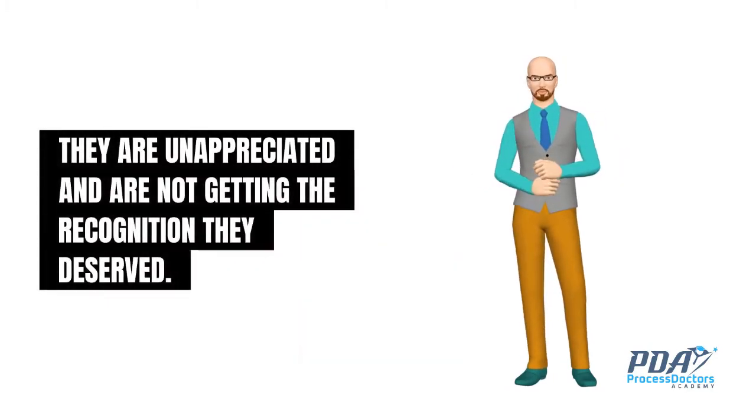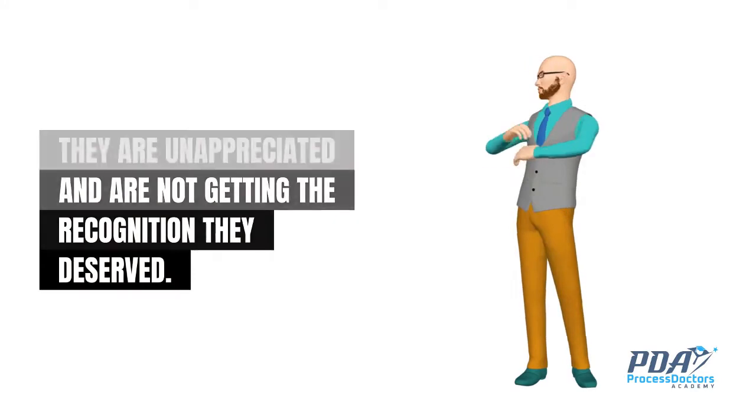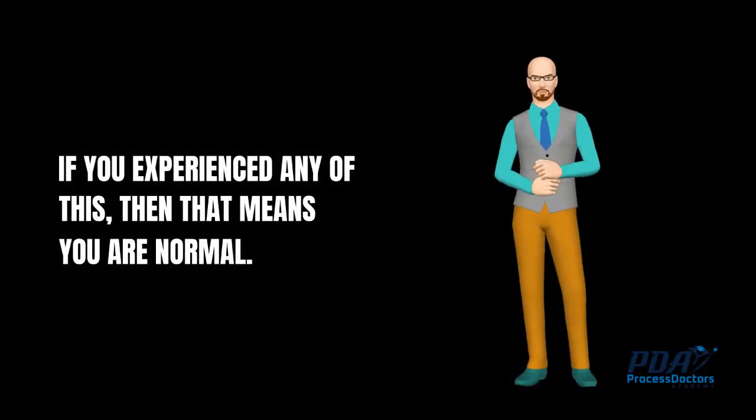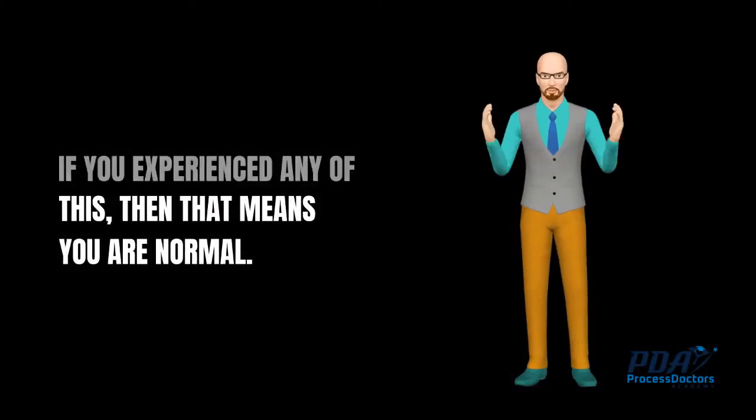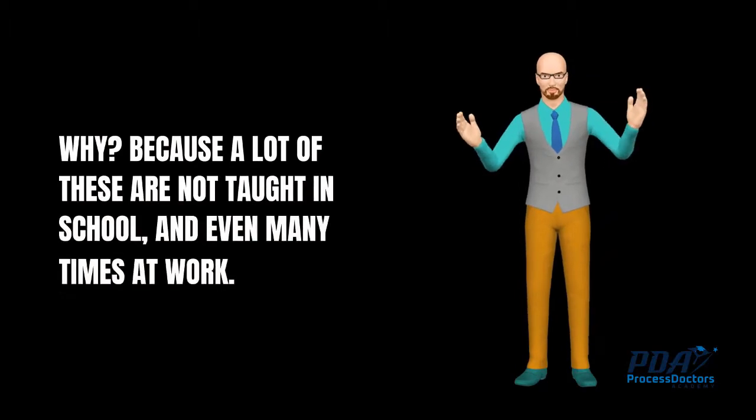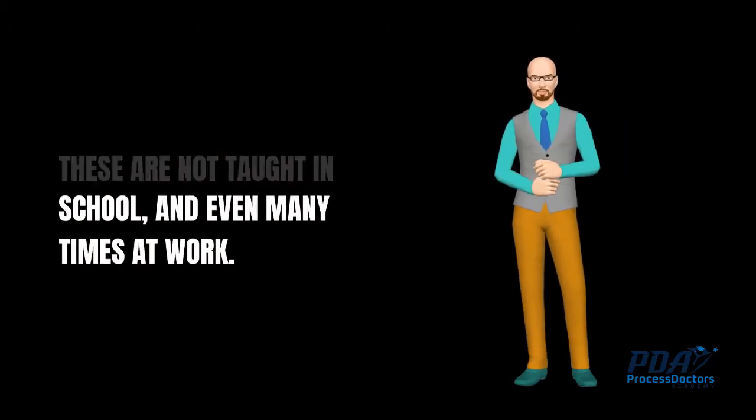If you experienced any of this, then that means you are normal. Why? Because a lot of these are not taught in school, and even many times at work.